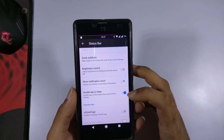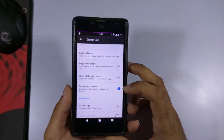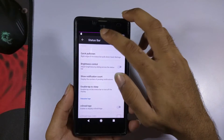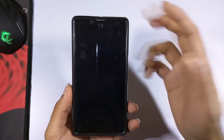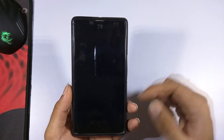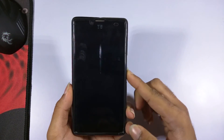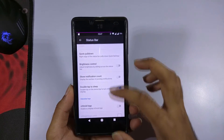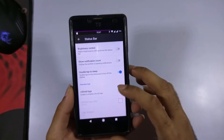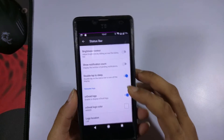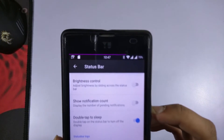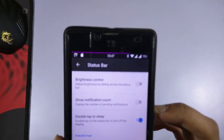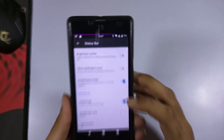Double tap to sleep is also supported on this ROM — as you can see it is working. You can also show the CRDroid logo in the top left corner of the status bar if you want.